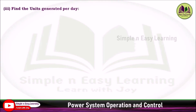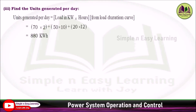Find the units generated per day. Units generated equals load multiplied by hours. From the load duration curve: 70 kilowatt for 2 hours, 50 kilowatt for 10 hours, and 20 kilowatt for 12 hours. Adding these gives 880 kilowatt-hours.